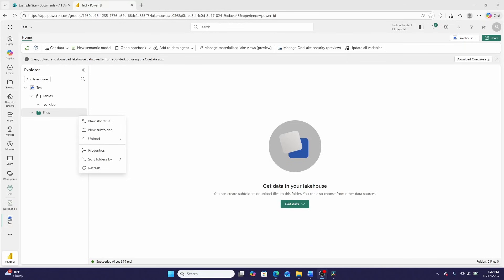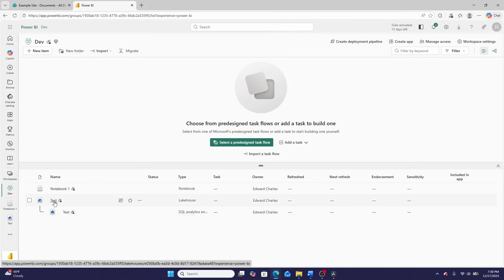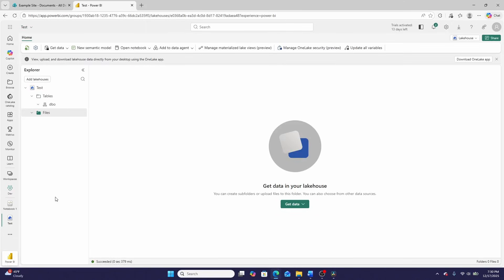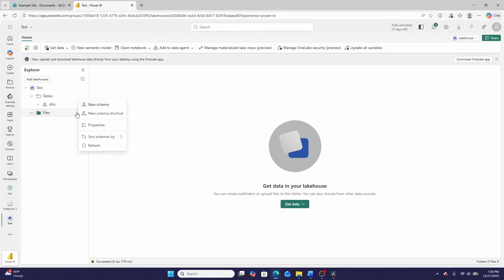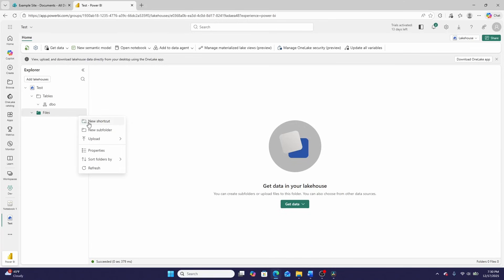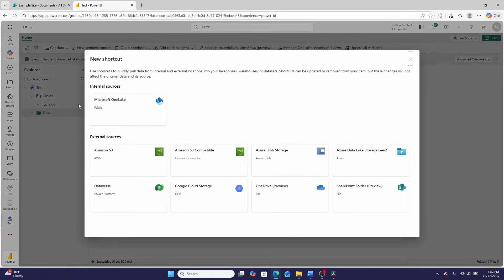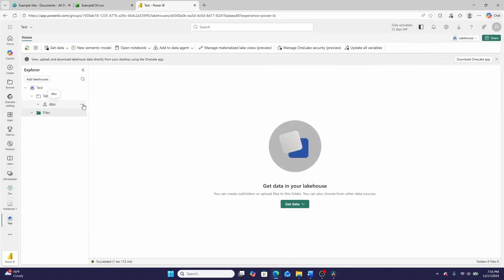So what is a shortcut in Microsoft Fabric? They work for lakehouses and KQL databases. What I'm in right now is a lakehouse named test. In a lakehouse, you can create both table shortcuts and file shortcuts. A lakehouse will automatically recognize any data stored as a Delta or Parquet file format as a table shortcut. Everything else should be a file shortcut, and you can create them by clicking the three dots by tables and then clicking new shortcut, or by going up to the table section and clicking new schema shortcut, or by going to the DBO schema, clicking the three dots, and then clicking new table shortcut.